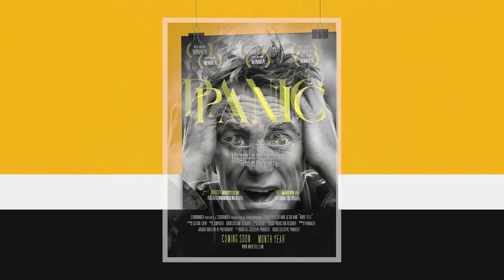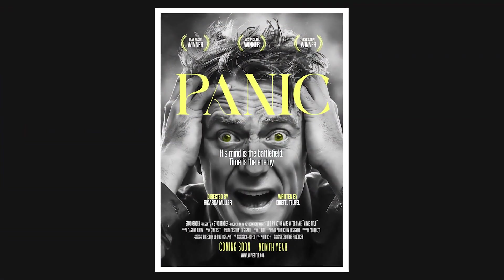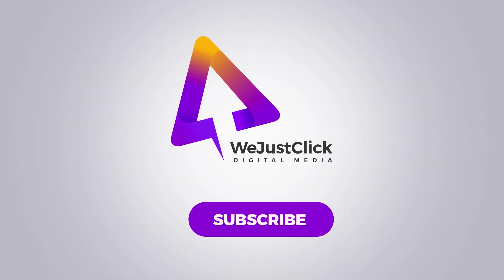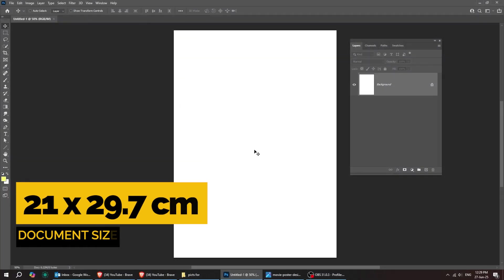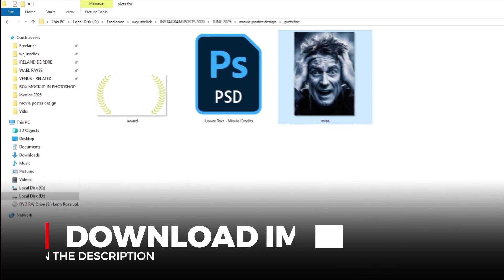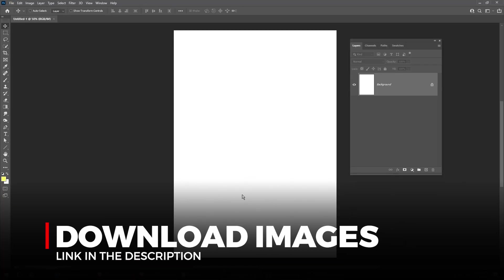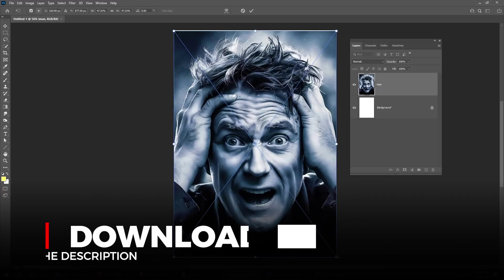Let me show you how to design a poster in Adobe Photoshop. Let's start by creating a new file, size 21 by 29.7 cm. Drag this image into Photoshop. You'll find the download link in the description below.